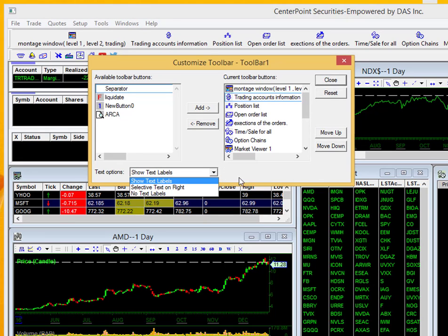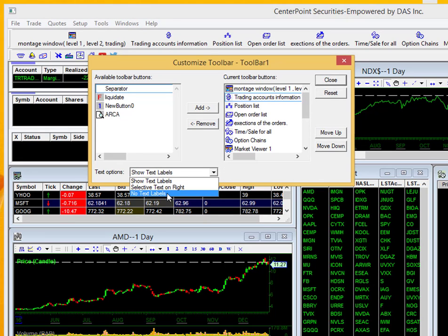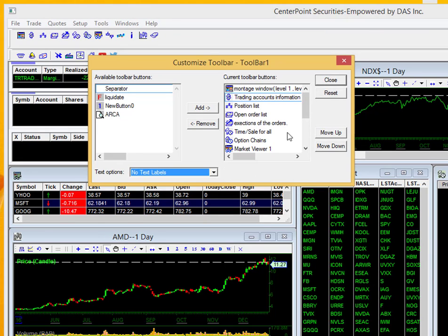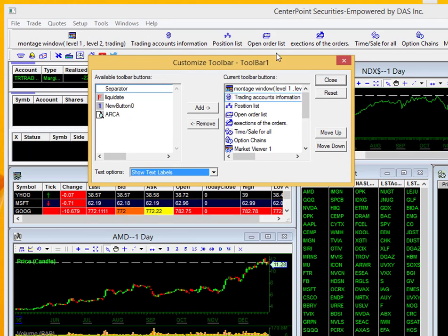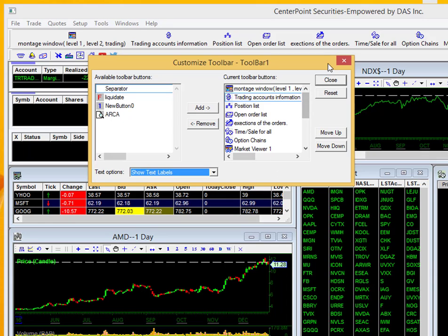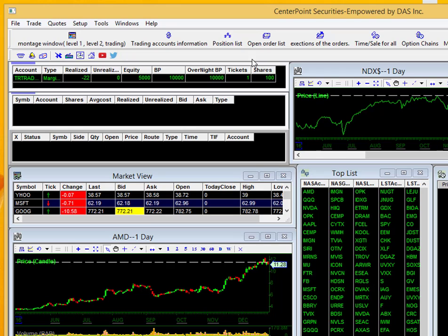Down here is where I selected that show text labels. So if I go ahead and select no text labels, you can see it's just the icons in the toolbar. If I select show text labels, it goes back to what I just showed you before. So I'll go ahead and close out of this for now.